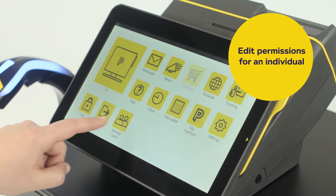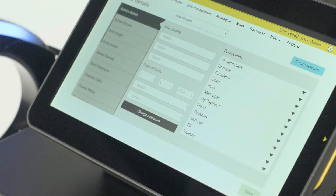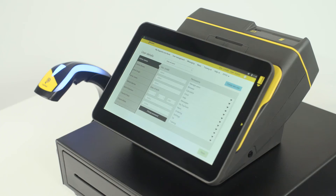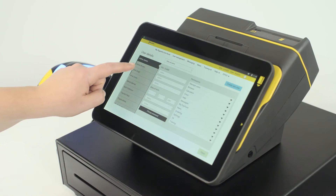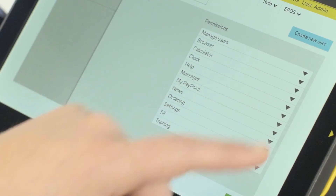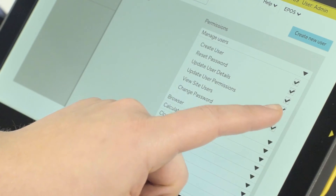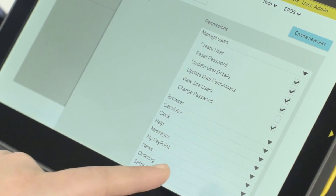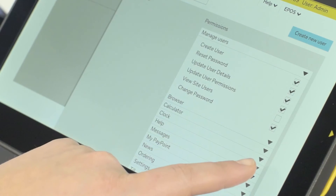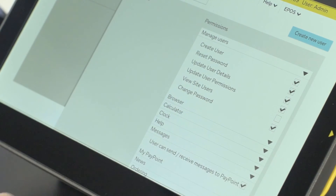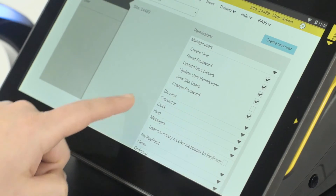To edit permissions for an individual, select the user from the list of names on the left. In the Permissions section, use the drop-down arrow to expand each section. A tick indicates the user has permission to do this task. Press Save to confirm the changes.